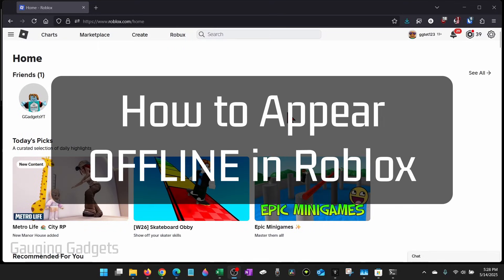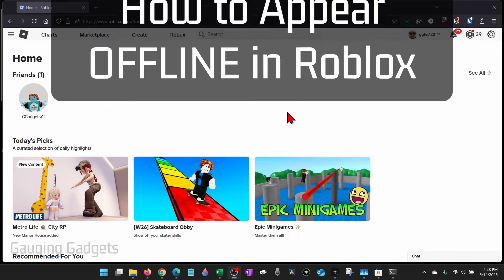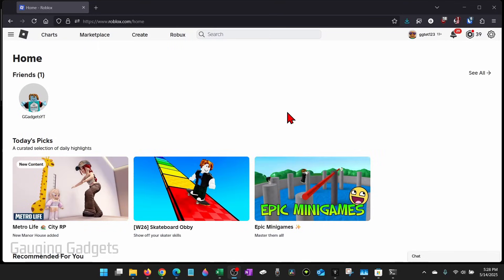How to Appear Offline in Roblox. In this video I'm going to show you how to appear offline while playing Roblox so if you have friends trying to invite you to different experiences, things like that, they won't see that you're online.